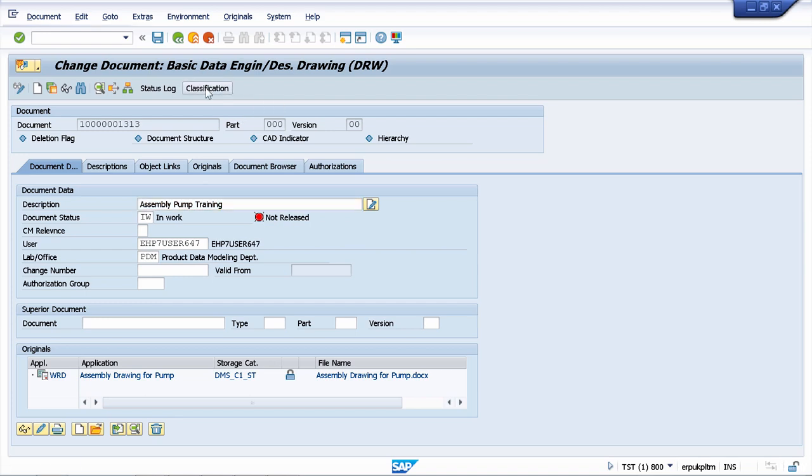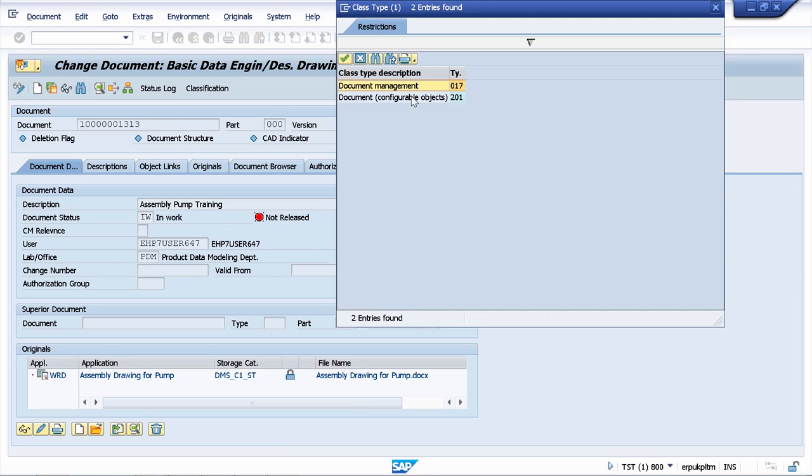Now let's go to classification and we have to choose a class type. For documents we have two class types: the document management class and the document management class for configurable objects.